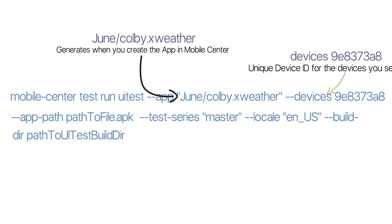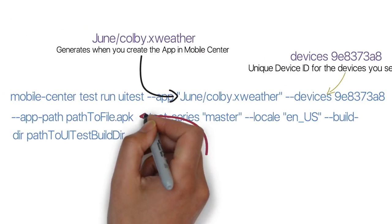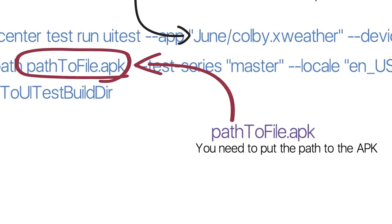Next, we have the path to the APK file. Remember, you can find the path to the APK by simply dragging the APK into the terminal or command prompt.